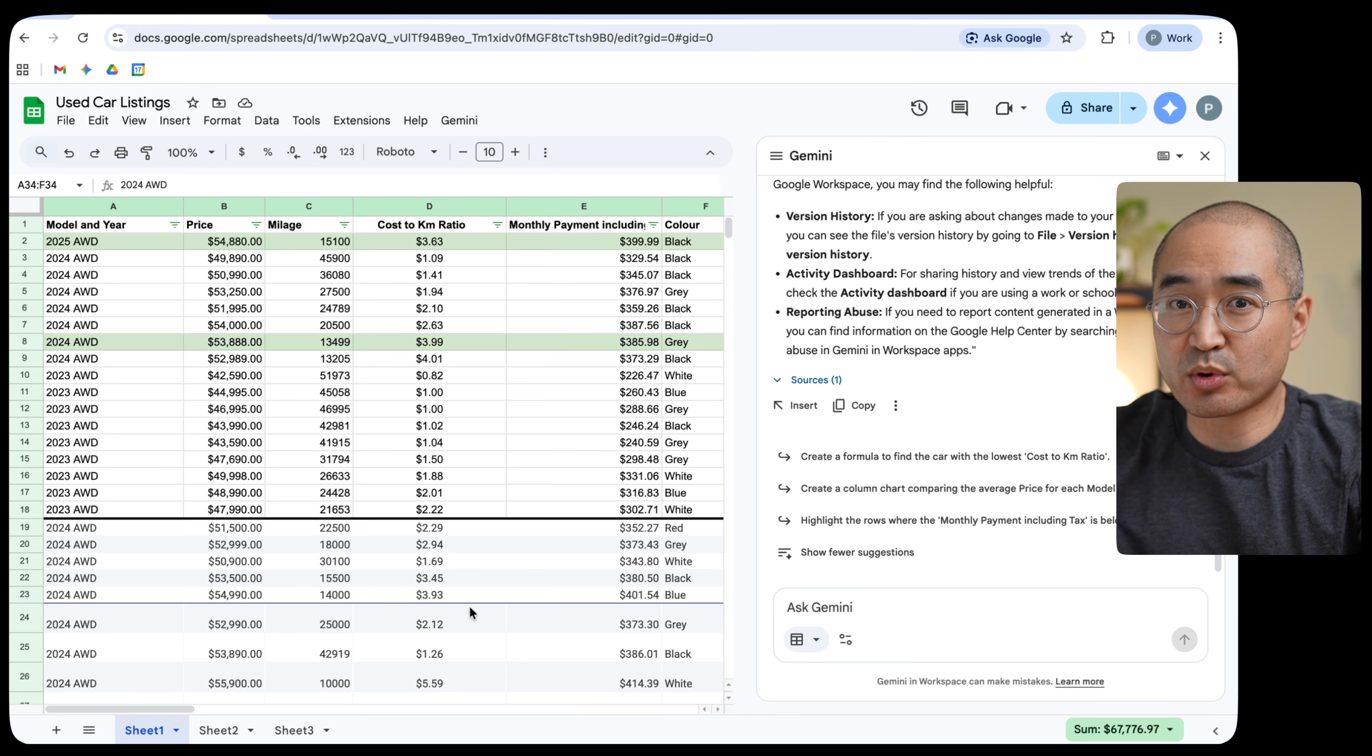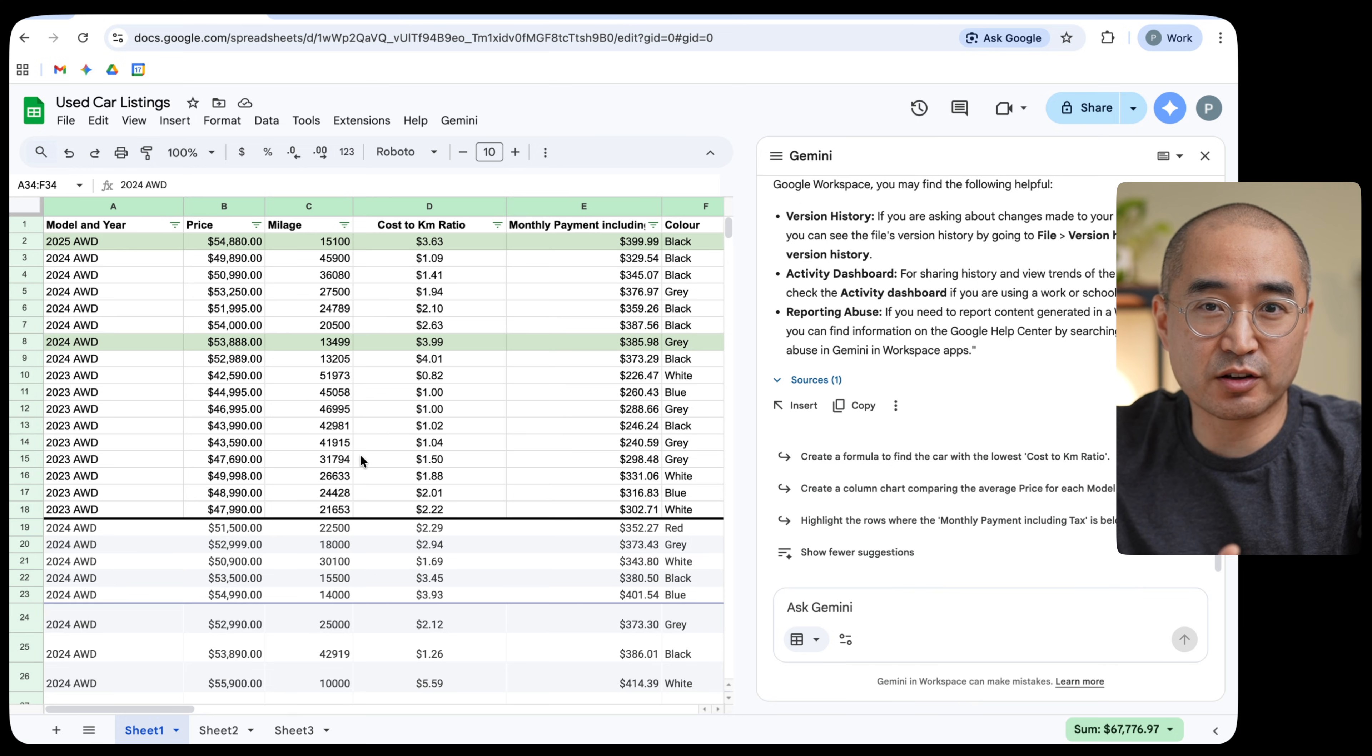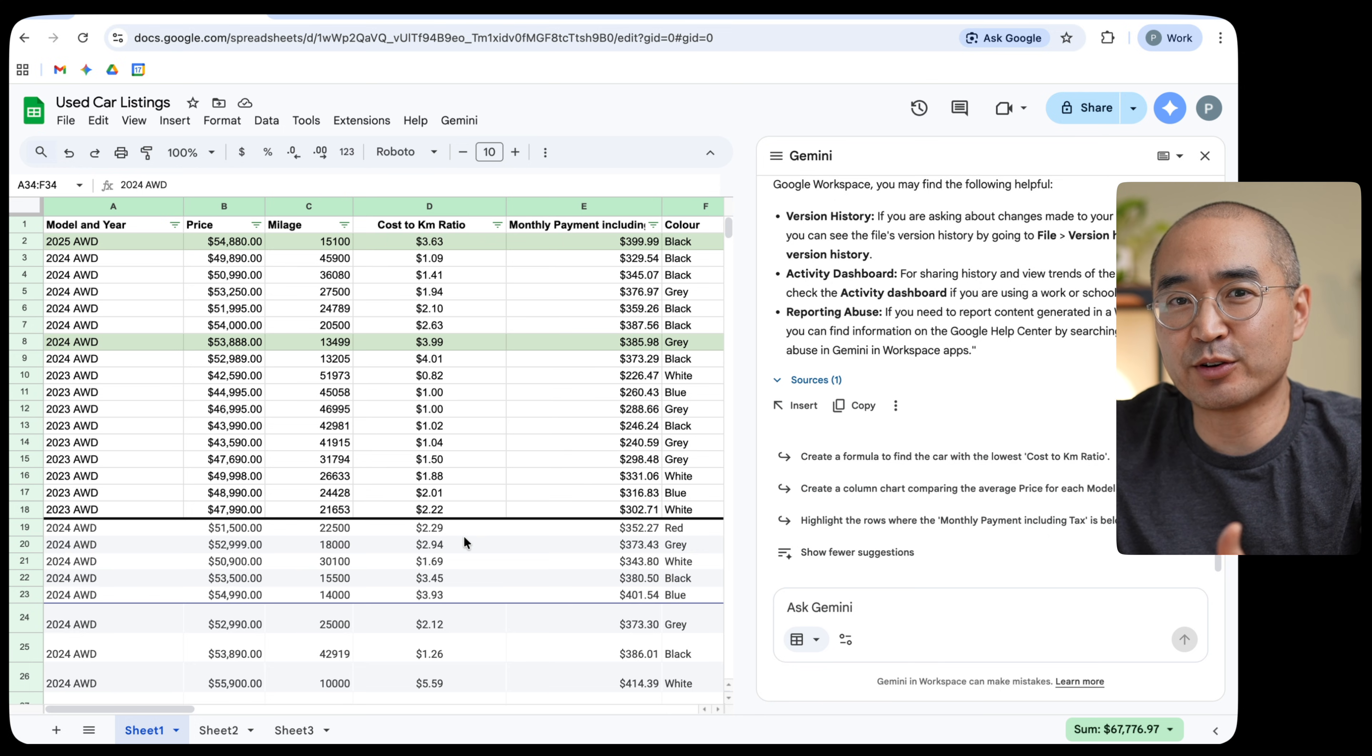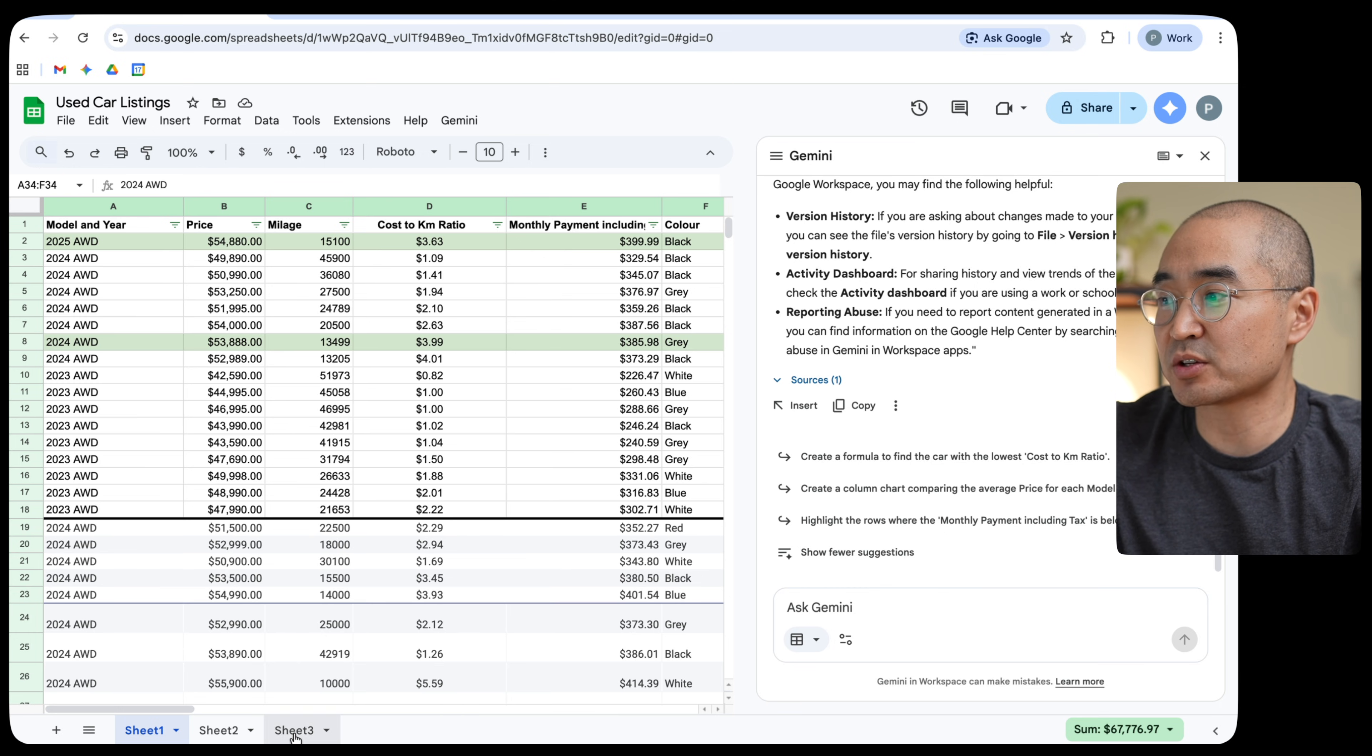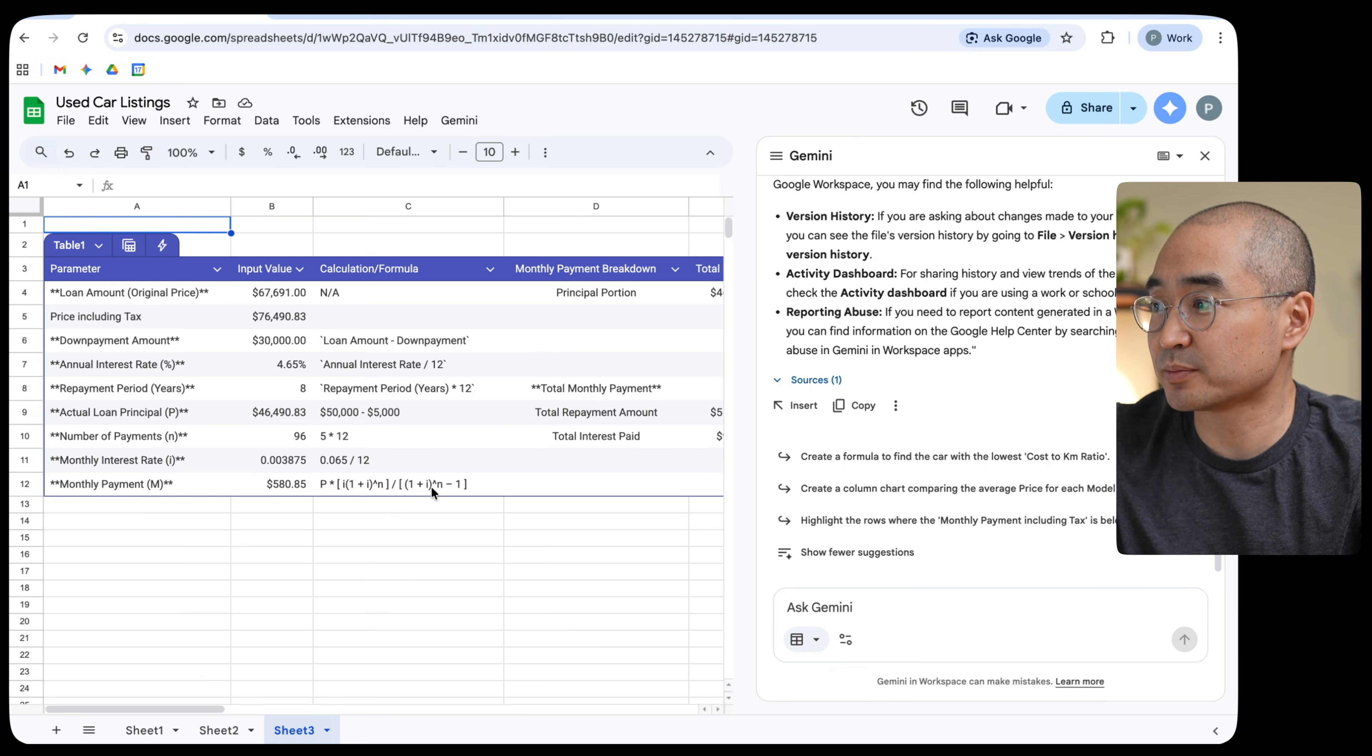In addition to that, I was able to simply prompt Gemini within the workbook or within the spreadsheet here to be able to come up with formulas. So naturally, my parents were asking, how much does it cost per month for these particular vehicles? And I didn't know how to calculate how much the monthly payment would work out to, depending on the information. So in another tab, I prompted Gemini to come up with a monthly payment calculator, which it actually did over here.